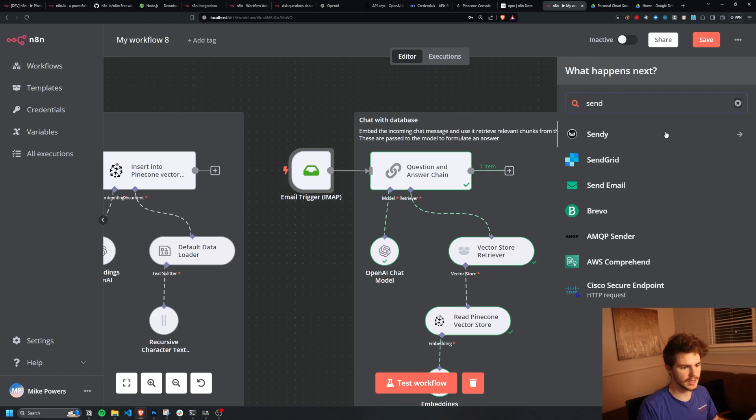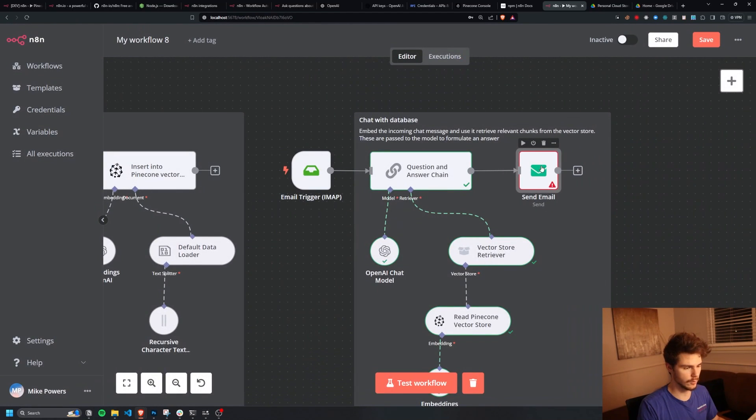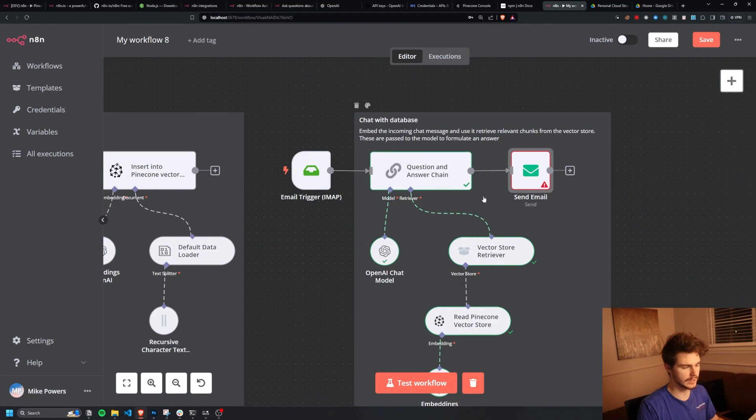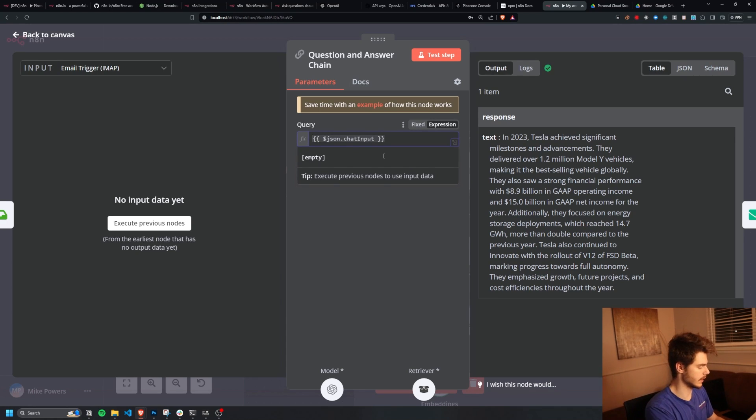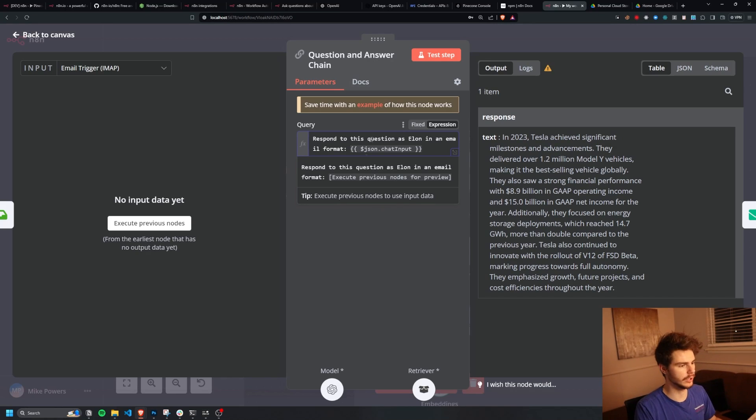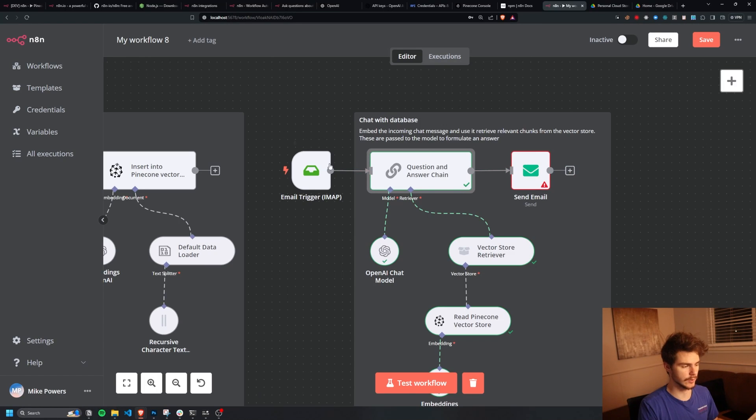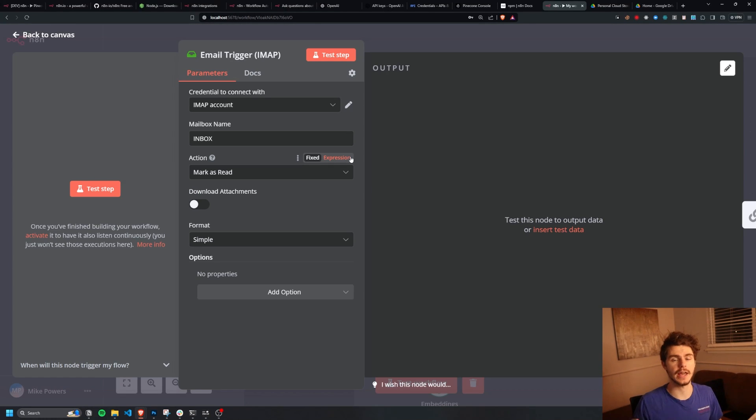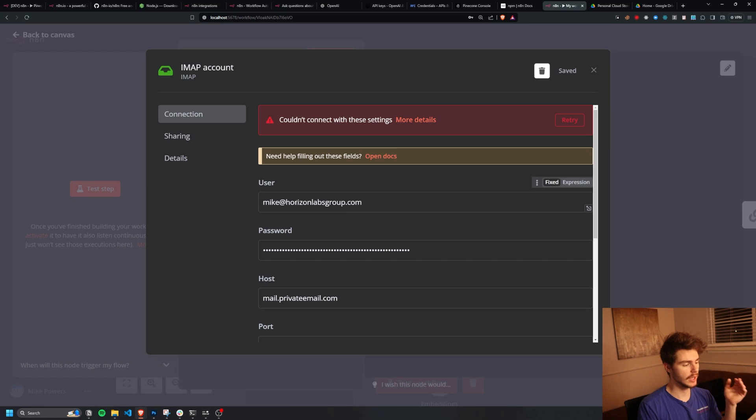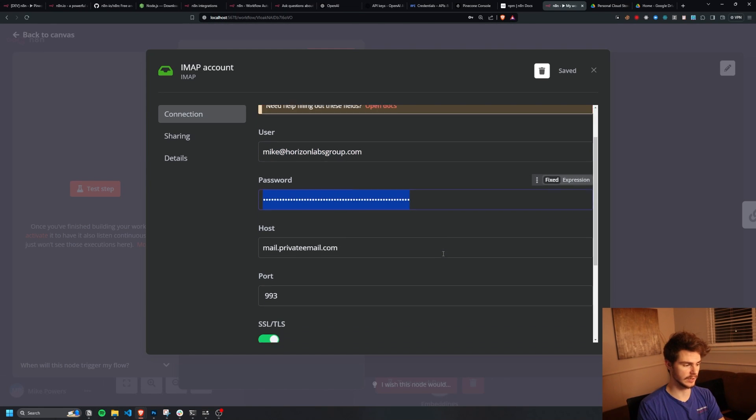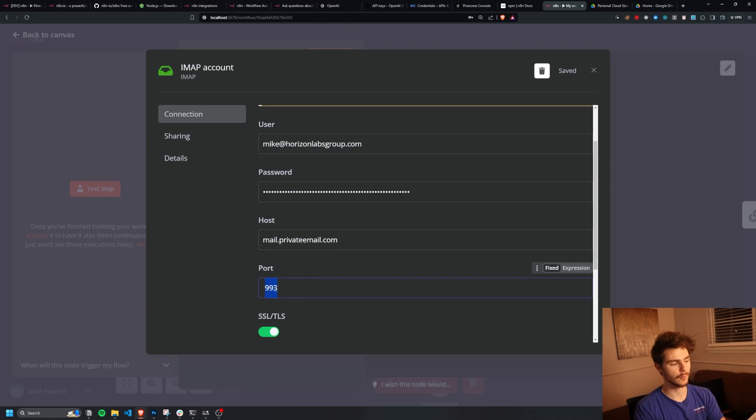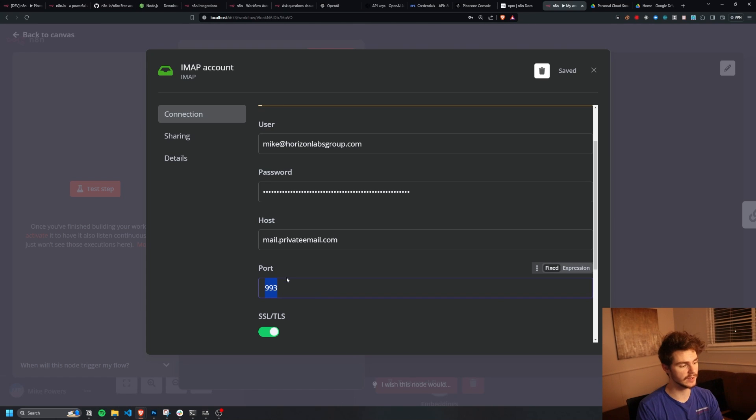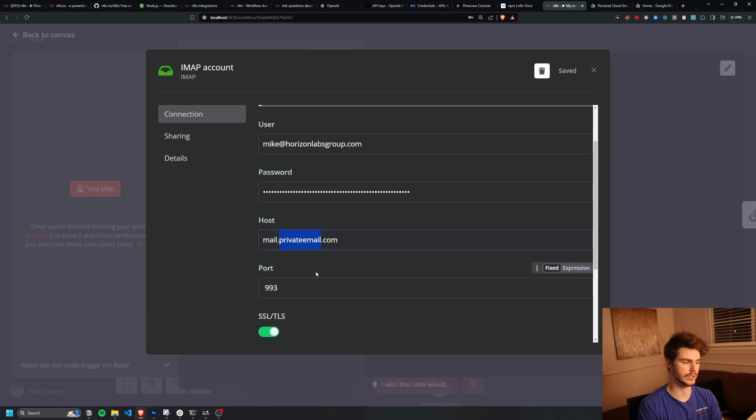And then we'll use a send email function right here to send our response back into email form. And then we'll also edit our query in here. So that will say, let's check this out, respond to this question as Elon in an email format. And then we'll put inside our JSON chat input here. And now we just have to hook up our email triggers and our send email triggers. In this case, I'm going to be using an inbox I made over on Namecheap, which just cost me like 20 bucks to set up an email account. And I'm using some really simple IMAP configurations, which is basically just my business email that I made with my business email password using the mail.privateemail.com on port 9933. Port 9933 is basically going to be the universal port for receiving messages using the mail protocol here.